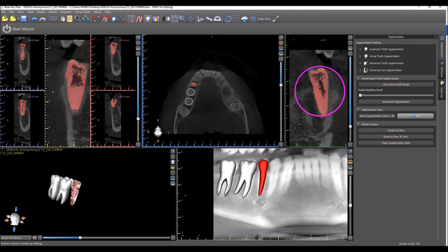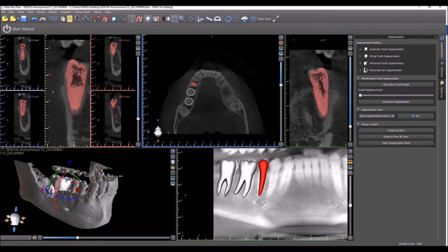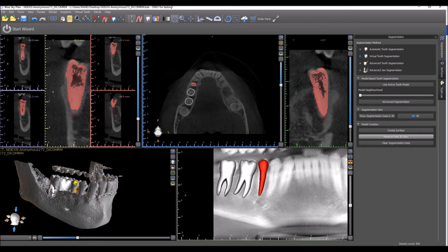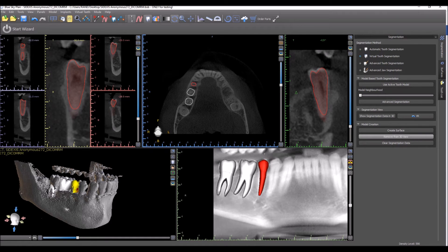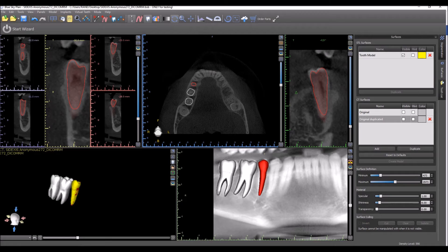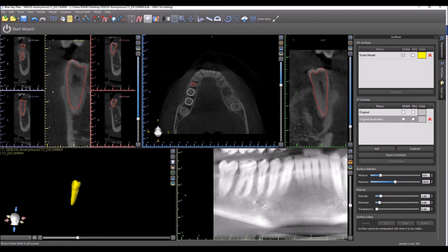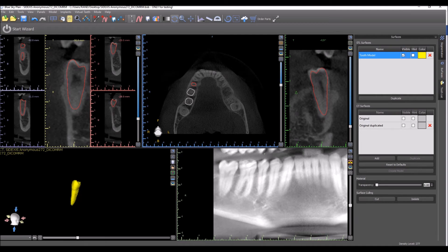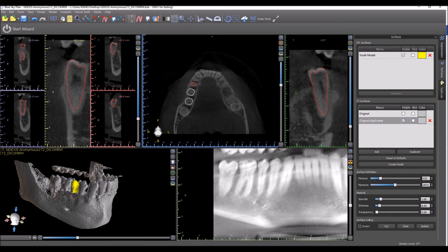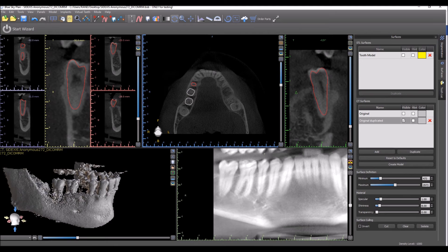Let's turn back on the virtual teeth and go back to our full CT scan. Now we're actually going to press 'Create Surface,' and this is going to create our extracted tooth as its own surface, and we're going to remove it from the 3D view. If we go ahead and switch to our surfaces panel, we could see that the tooth now exists as its own surface. Let's hide the virtual teeth temporarily — there's our tooth surface, and if we turn on the CT, we could see the tooth is now missing.